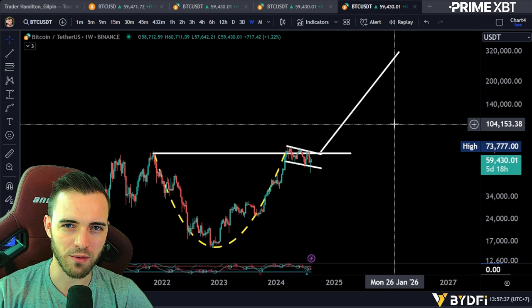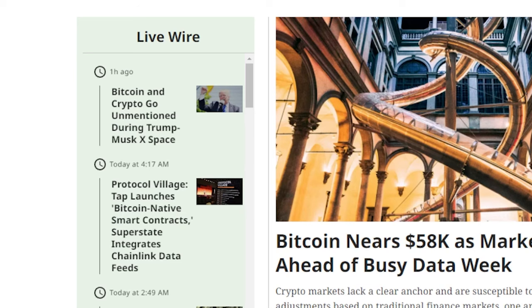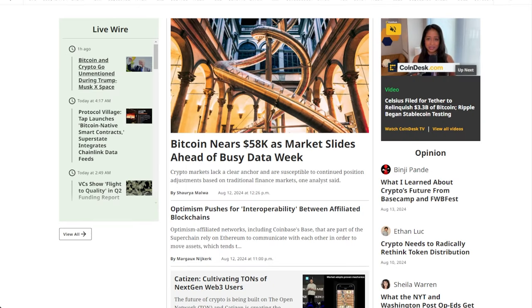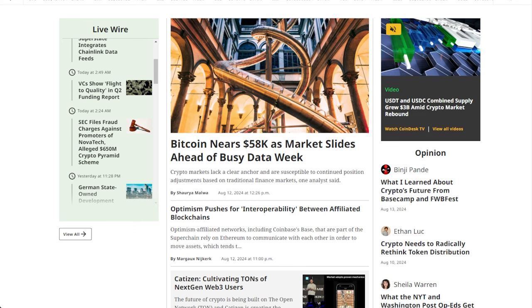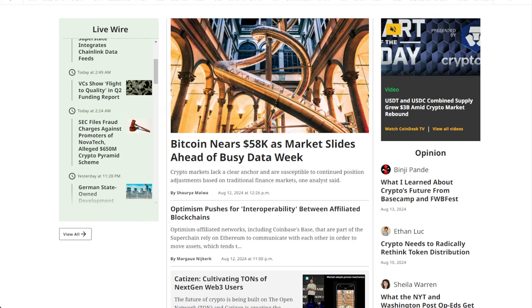Kicking things off with the news: people are getting angry that crypto was not mentioned in the Trump-Musk X Space — that's Twitter Spaces. They had Trump and Musk together and they didn't mention crypto. Yeah, it's almost like they're just trying to get your vote.